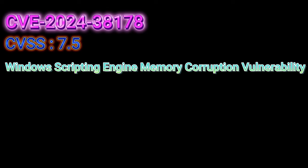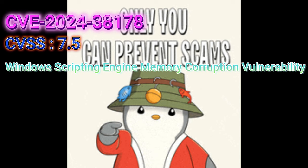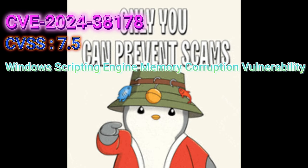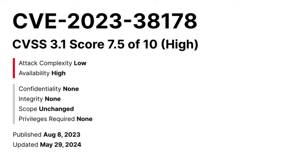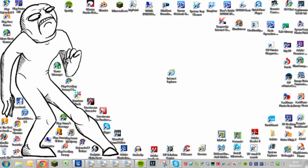pull off remote code execution if they can trick an authenticated user into clicking a malicious link. But, here's the kicker. The target has to be using Edge in Internet Explorer mode.